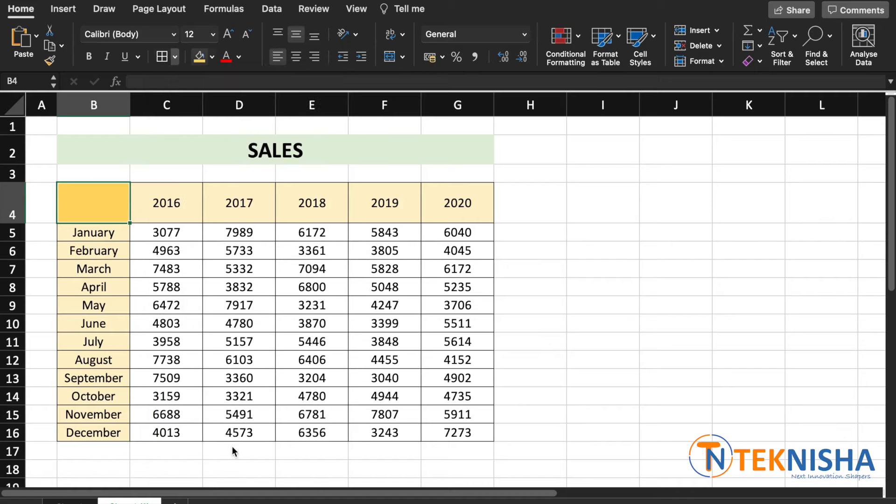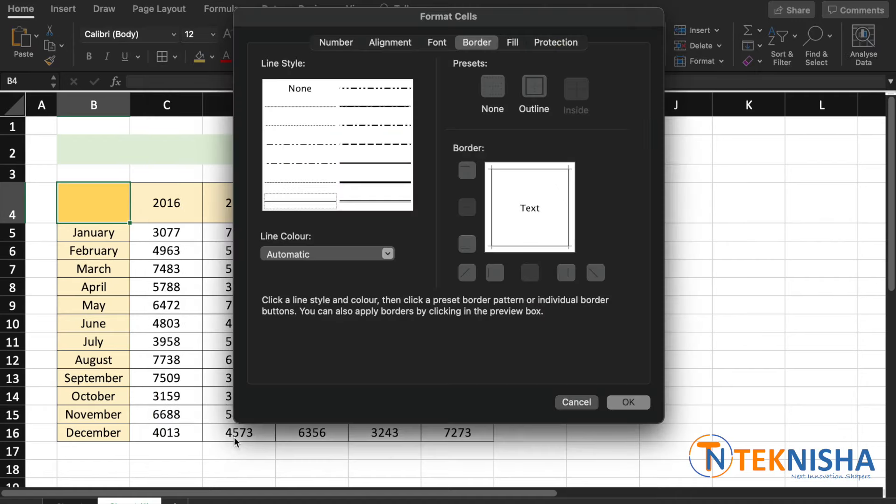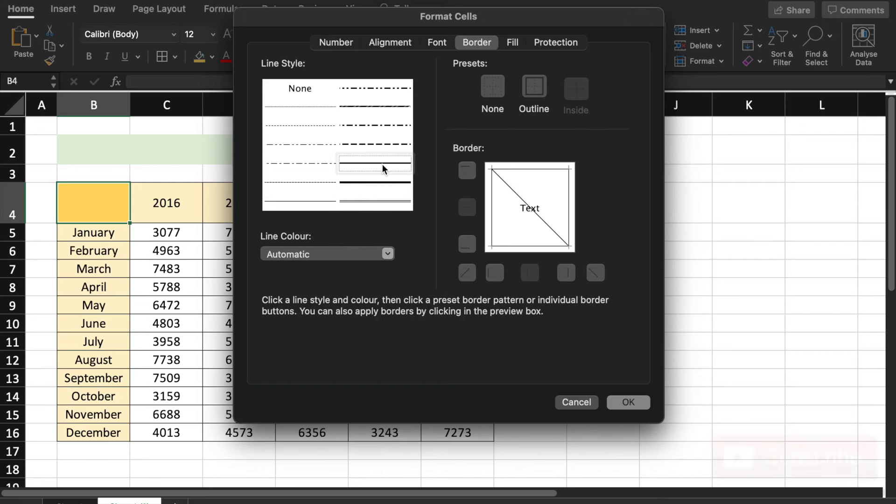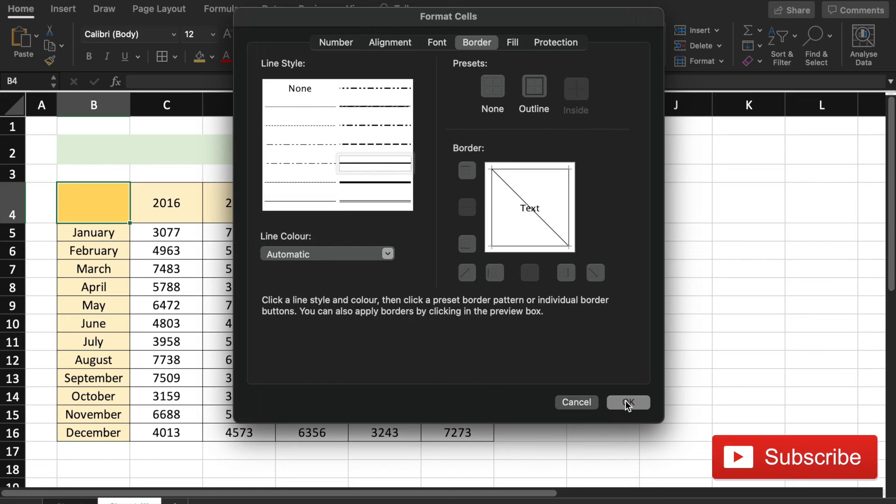Here you have various options to select the type of border you want, and we want a diagonal border. You can choose the thickness of the line you want here, and I'm going to select this one and say okay.